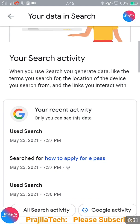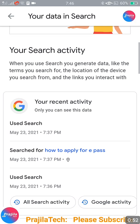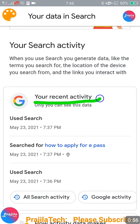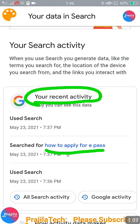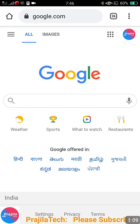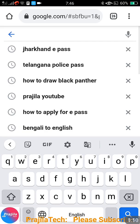You will see all your browsing history — whatever you browsed in Google from any system, any computer, any mobile under your login. For example, in this case the last browsed string was 'how to apply for epass', May 23rd at 7:37.